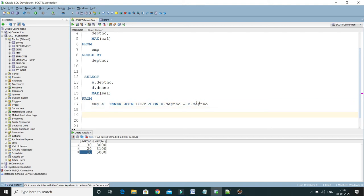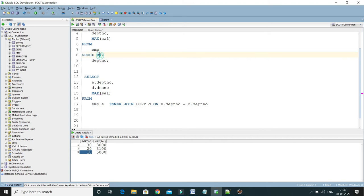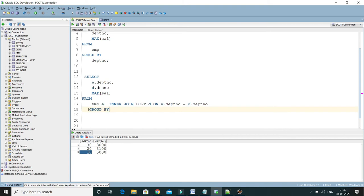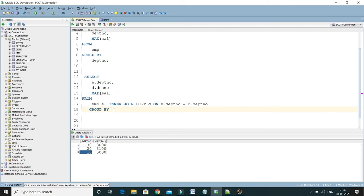we have to use the GROUP BY clause. But in this GROUP BY clause we want to group this information based on two columns, not one: department number as well as department name. So these two columns we have to specify in the GROUP BY clause and that's it. Let me format this query.